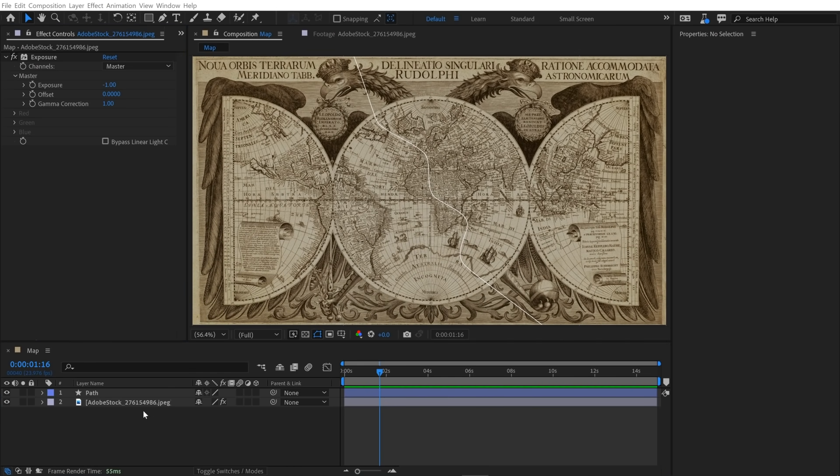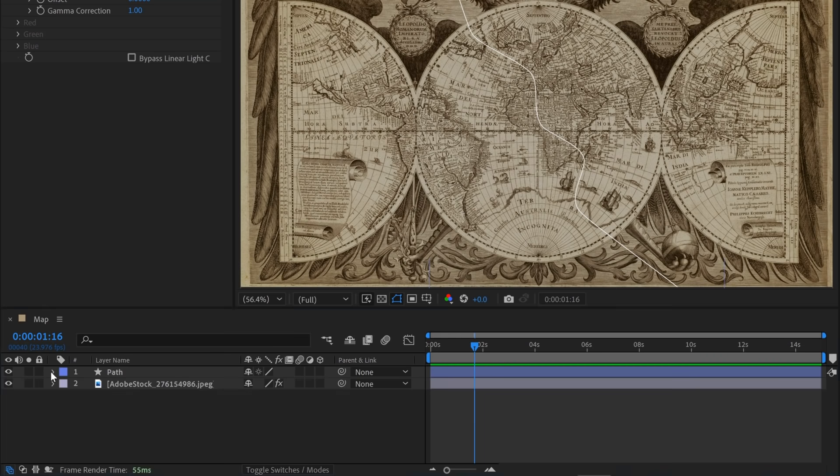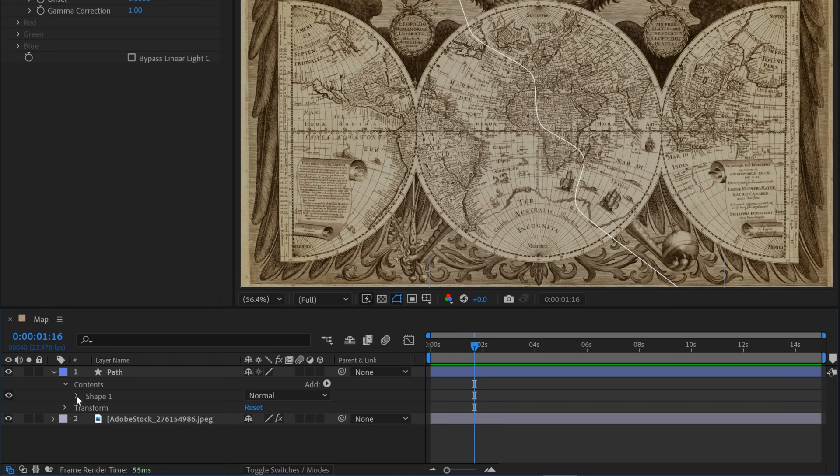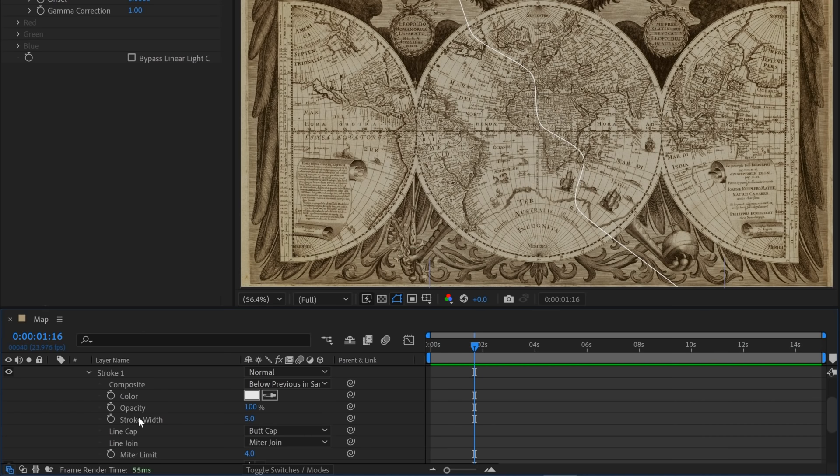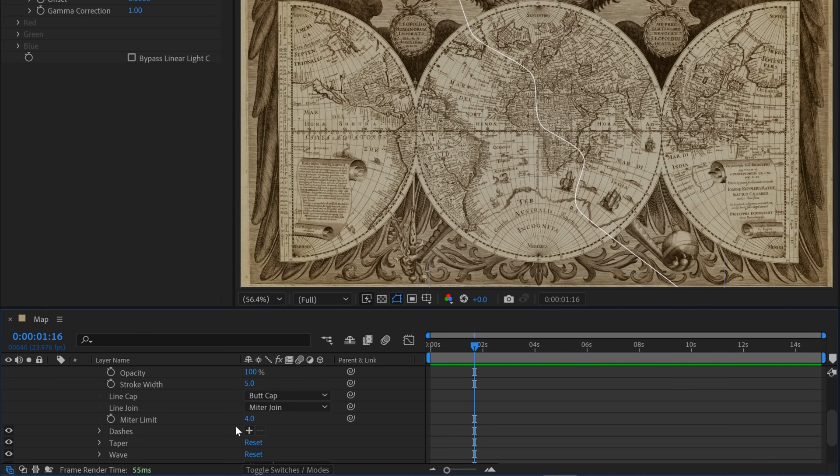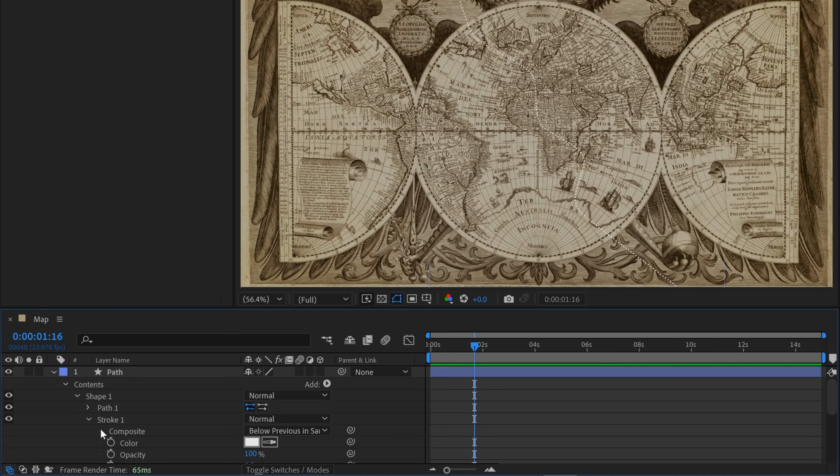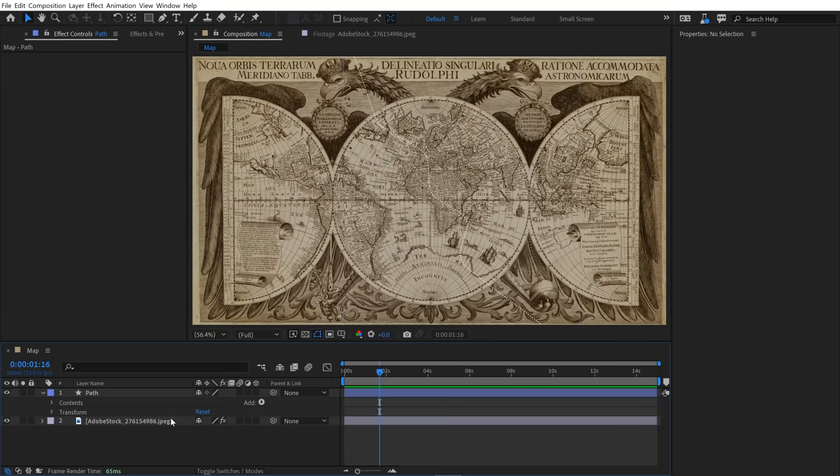And now I want to customize this stroke a bit. So I'm going to open up my layer here, go to contents, shape, and then I'm going to open up the stroke parameters. And down here there's a little group called dashes, and I'm just going to click on this plus button. That's going to add dashes. And I'm just going to go ahead and go with the default. There's a lot of extra parameters that you can adjust here, but I like this look.